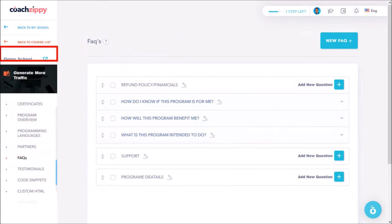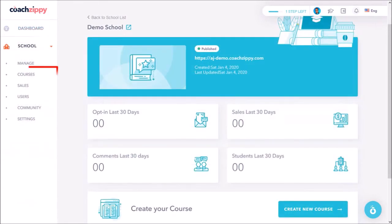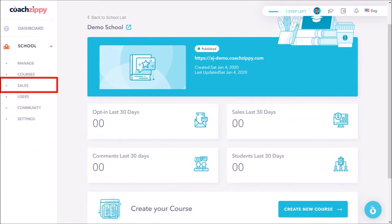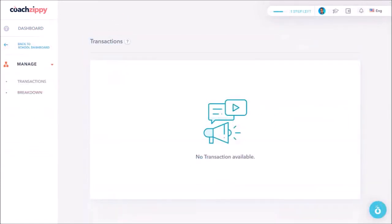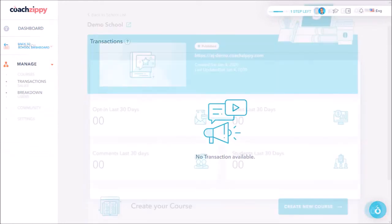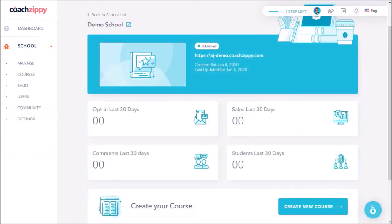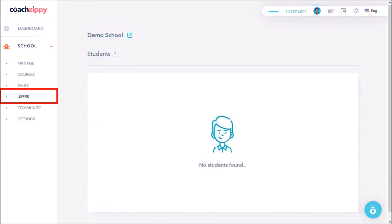Let's go back to the My School section and we just covered what was under courses. In the sales section it will display all your sales for this specific school. Going back to the My School section under users it will display all your students here.